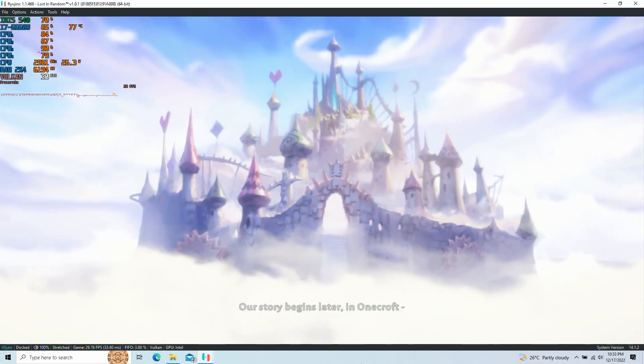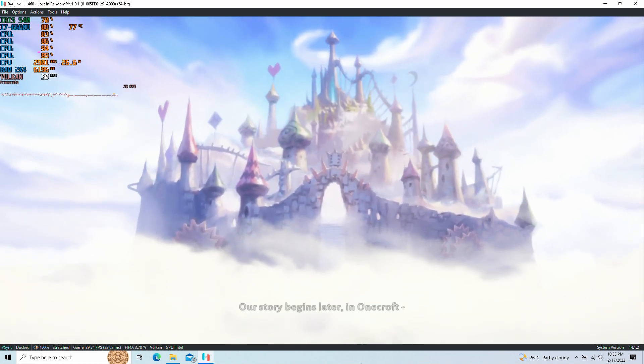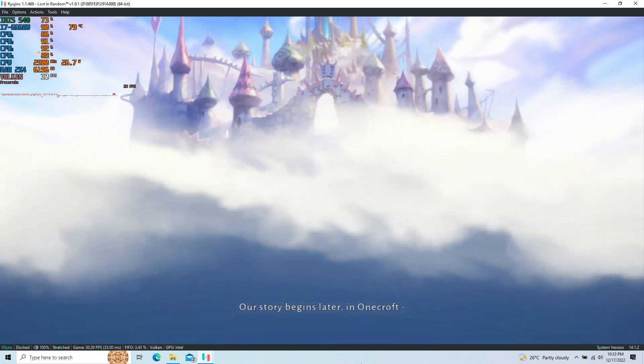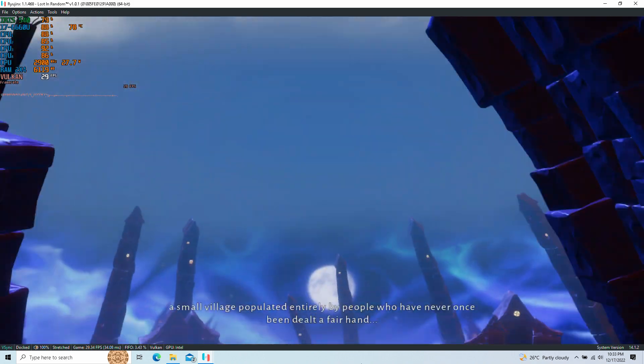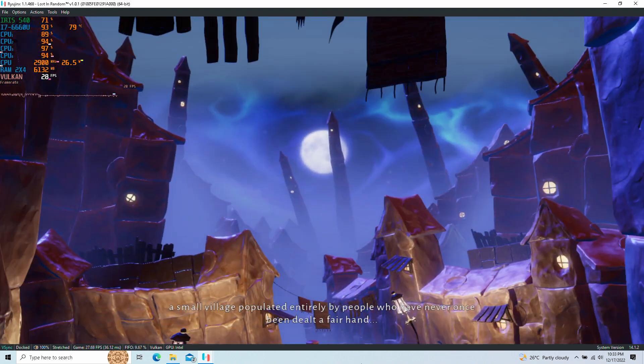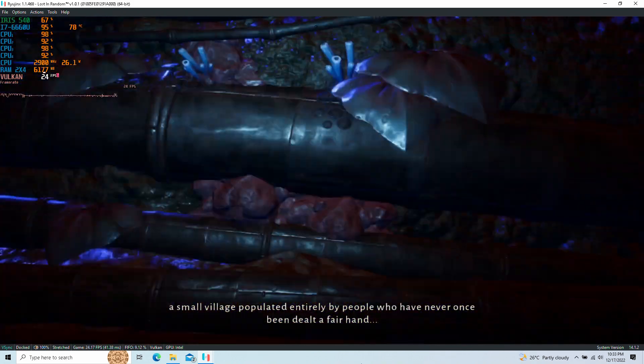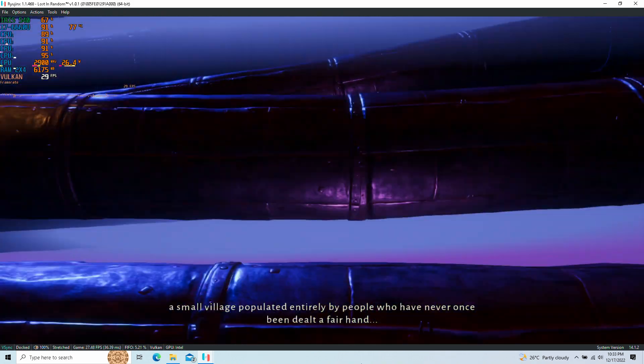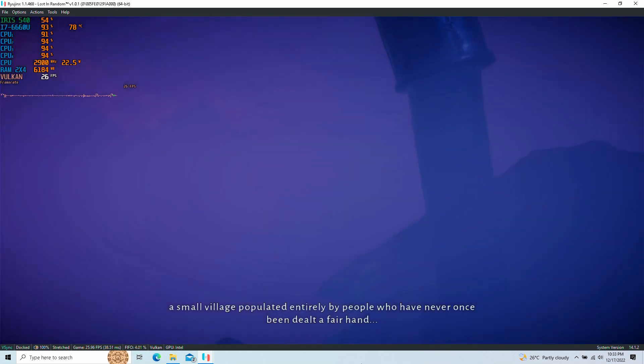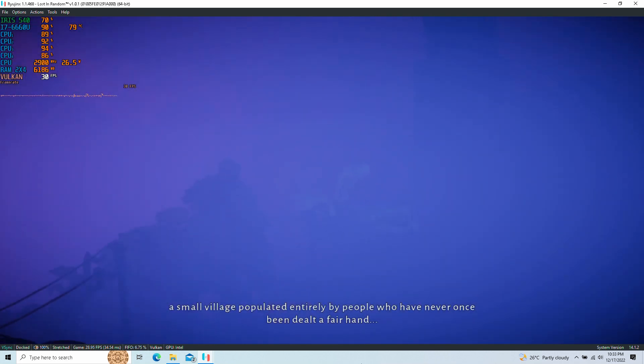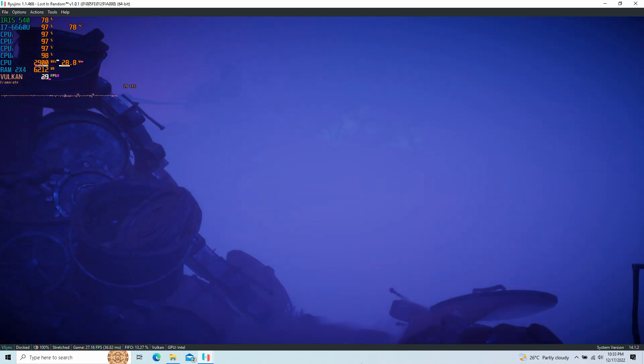Our story begins later, in Wondcroft, a small village populated entirely by people who have never once been dealt a fair hand.